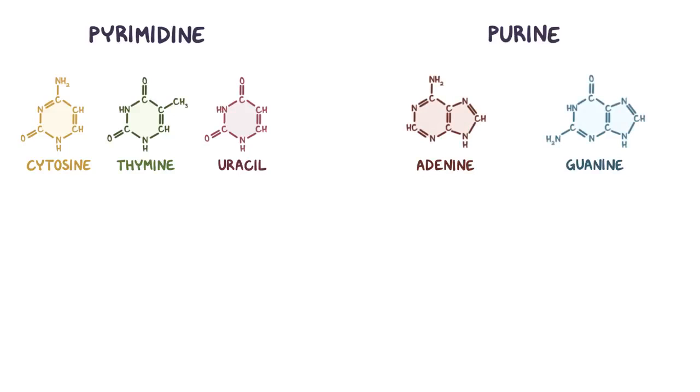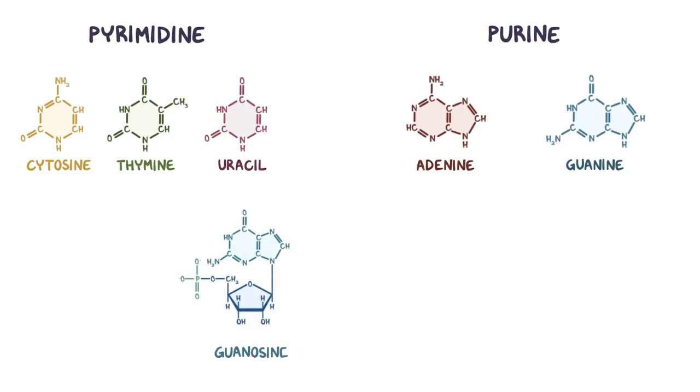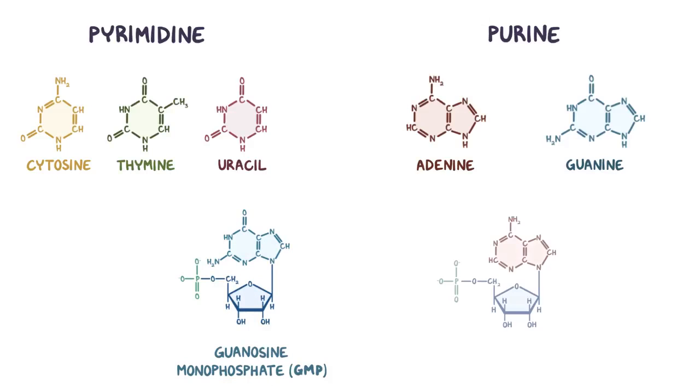So the name of a ribose-containing monophosphatic nucleotide based on guanine would be guanosine monophosphate, or GMP for short, whereas one based on adenine would be adenosine monophosphate, or AMP for short.